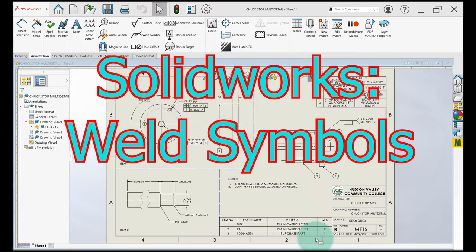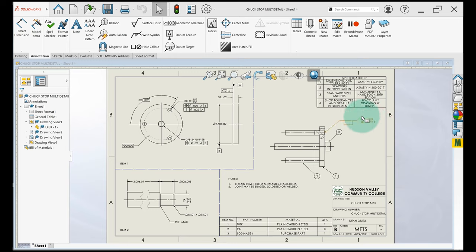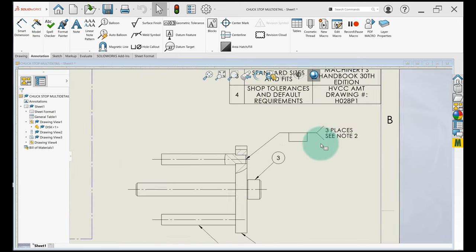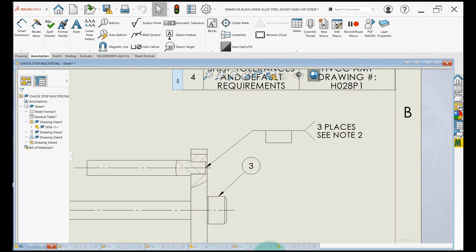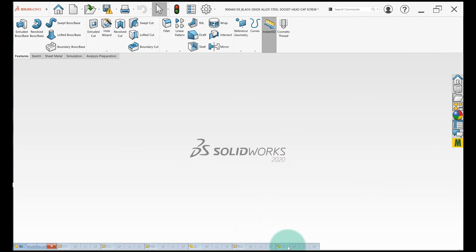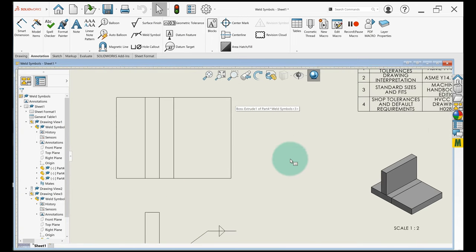Let's chat about weld symbols. In this drawing right here I've got a single weld symbol. I'm just going to show you how to do it, so I'll use a different drawing to chat about some of the different kinds of weld symbols that are out there. So this is a block, well actually three blocks.